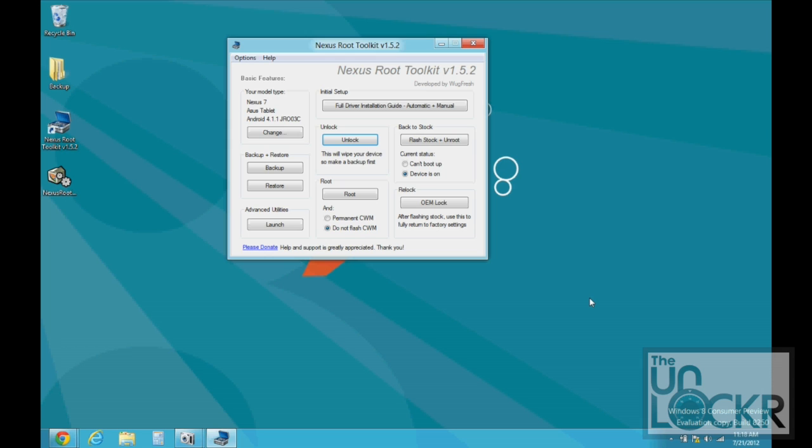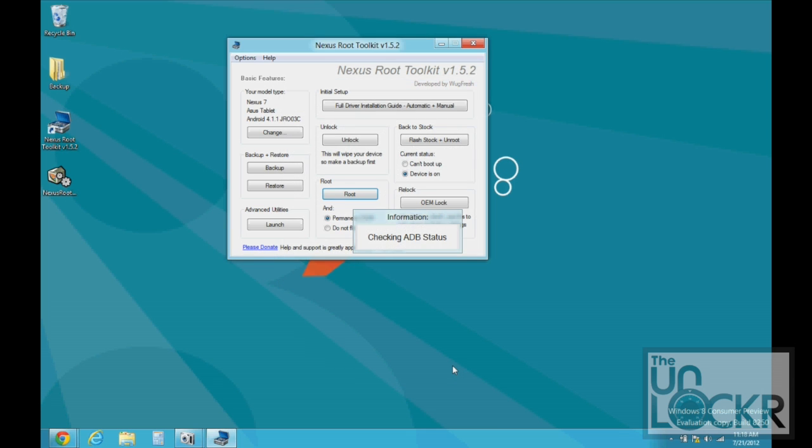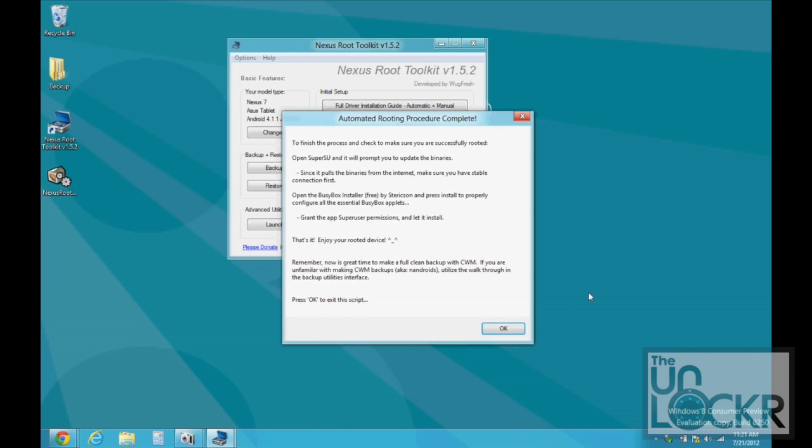And once you've turned on USB debugging again, now we can click the root button, but we're going to also check off permanent CWM and click OK. Eventually, after showing you a whole bunch of status messages and telling you what it's doing, you'll get to this one saying that the rooting procedure is complete. Then we're going to go to the device to make sure that it worked.